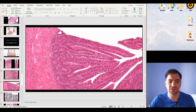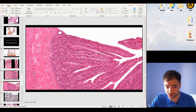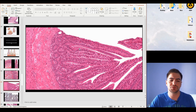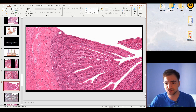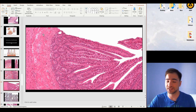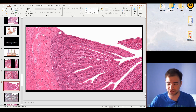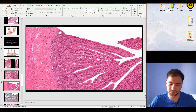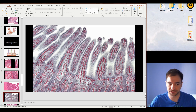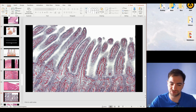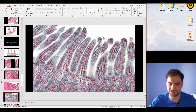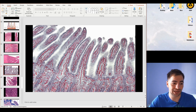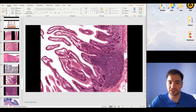The jejunum has exactly the same structure as the duodenum, but the submucosa is clear — there are no glands, just connective tissue present in the submucosa. This image also nicely visualizes the very rich vascularization of the villi.